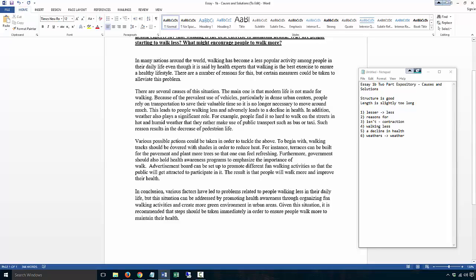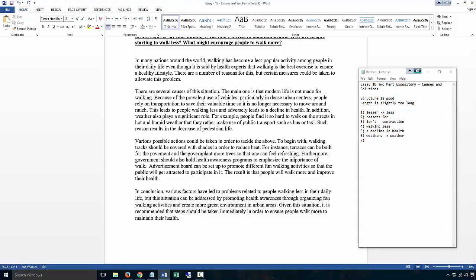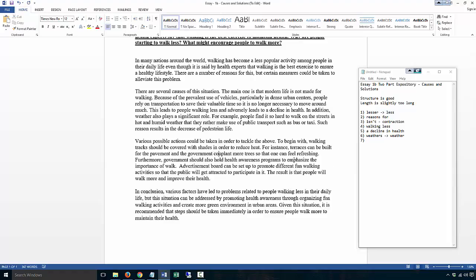Various possible actions could be taken in order to tackle this. To begin with, walking tracks should be covered with shade in order to reduce heat. For instance, terraces can be built for the pavement and plant more trees. Here you wouldn't put 'plant more trees.' The government could - now this is what you should never do.